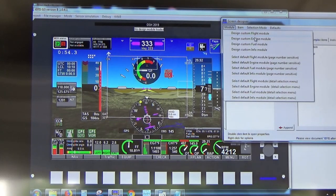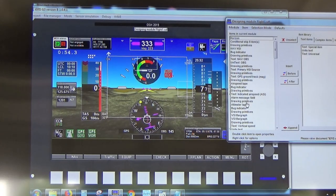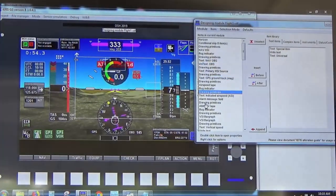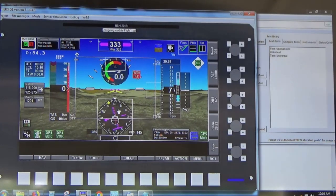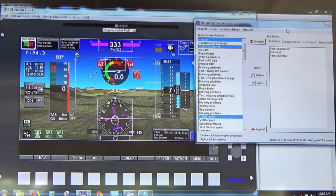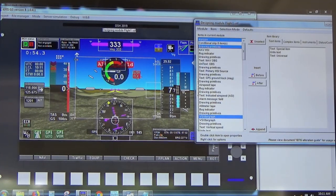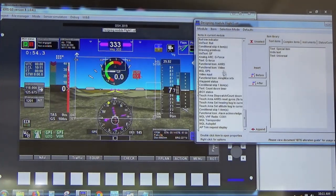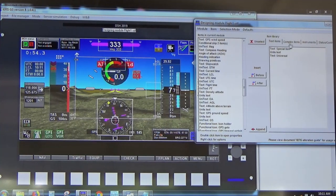Click Flight Module and this highlights all items on the screen in the flight module, showing Screen Items in the designer. You can also click on items in the list to highlight them on the screen. Everything you see on the screen is made up of individual items, which can be found in the Item Library on the right-hand side — Text items, complex items, instruments, status and control items, and general items.